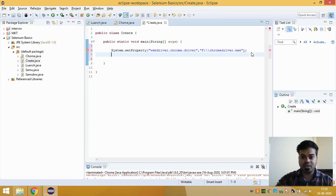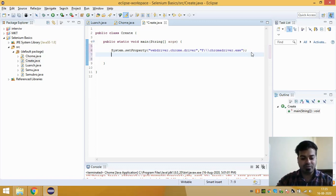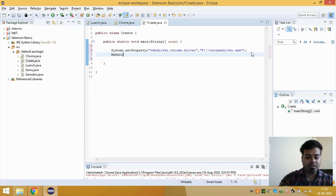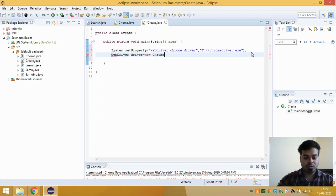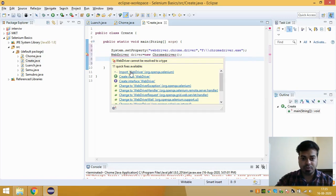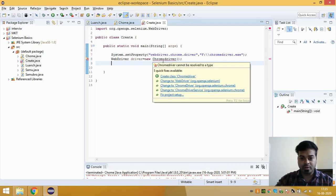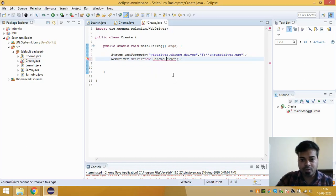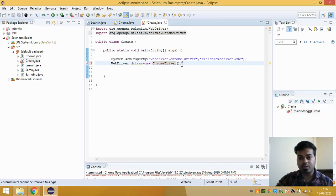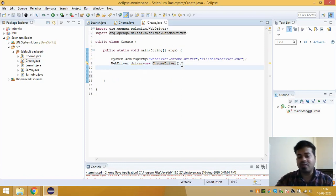And then I have to close it. And then I have to write a statement to launch a browser, so that will be WebDriver driver equals to new ChromeDriver. So it will ask you to import WebDriver file and also ChromeDriver file. So I have imported both. So this will launch an empty browser.